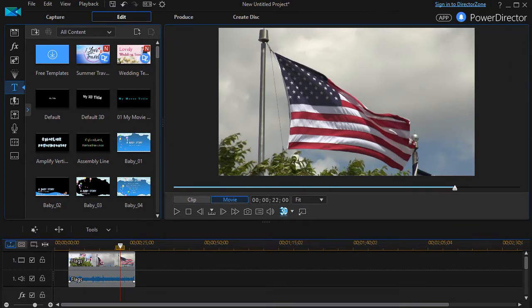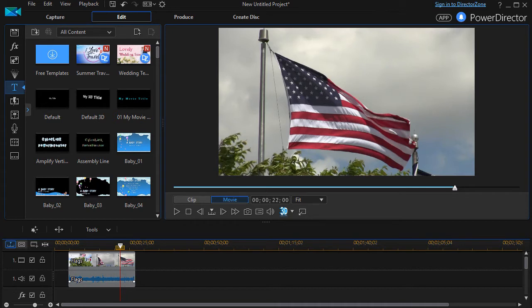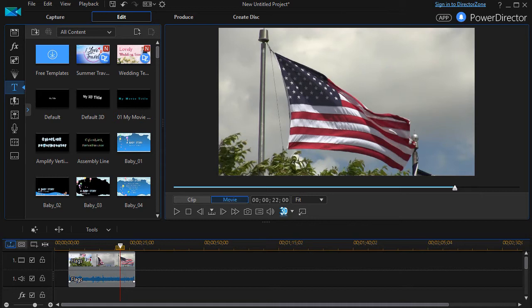In this tutorial, we're going to look together at some basic title editing using a program called Titler Pro. If you're an owner of many versions of Power Director, Vegas Studio, Edius, or Media Composer, you may already have Titler Pro built into your software.